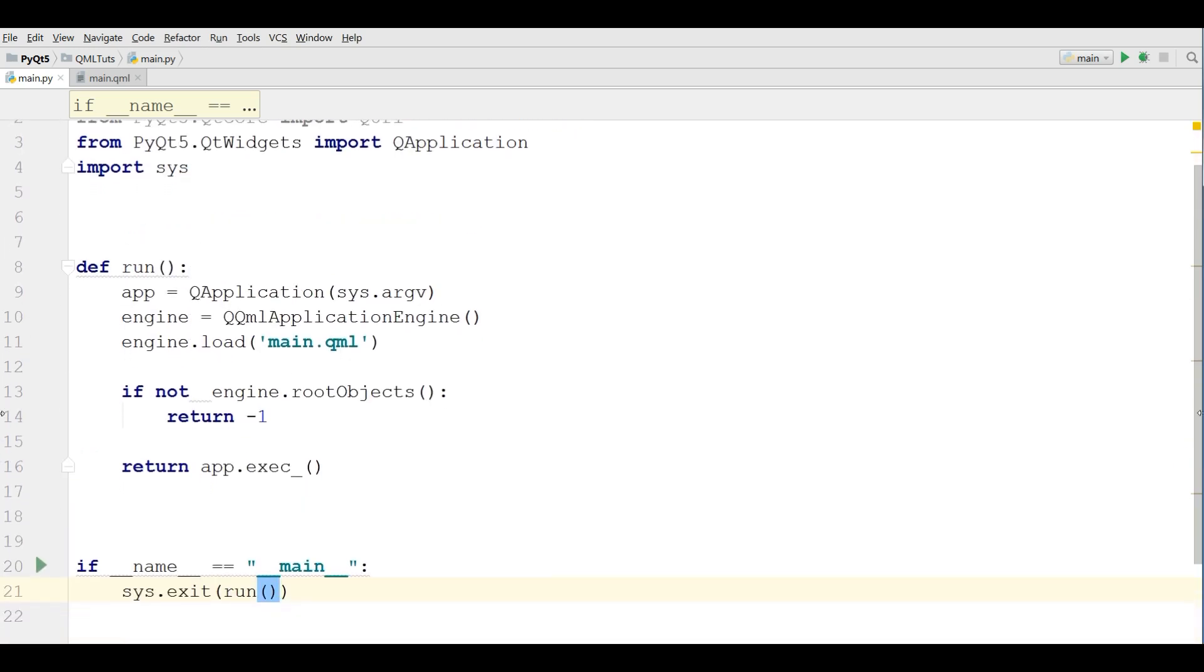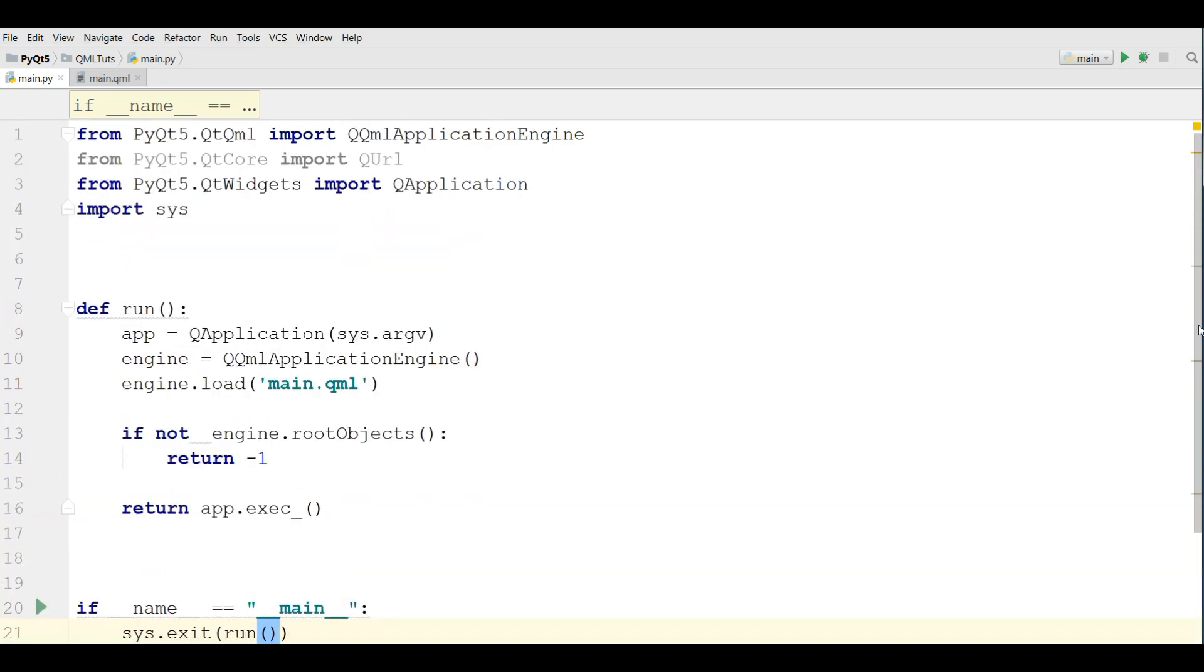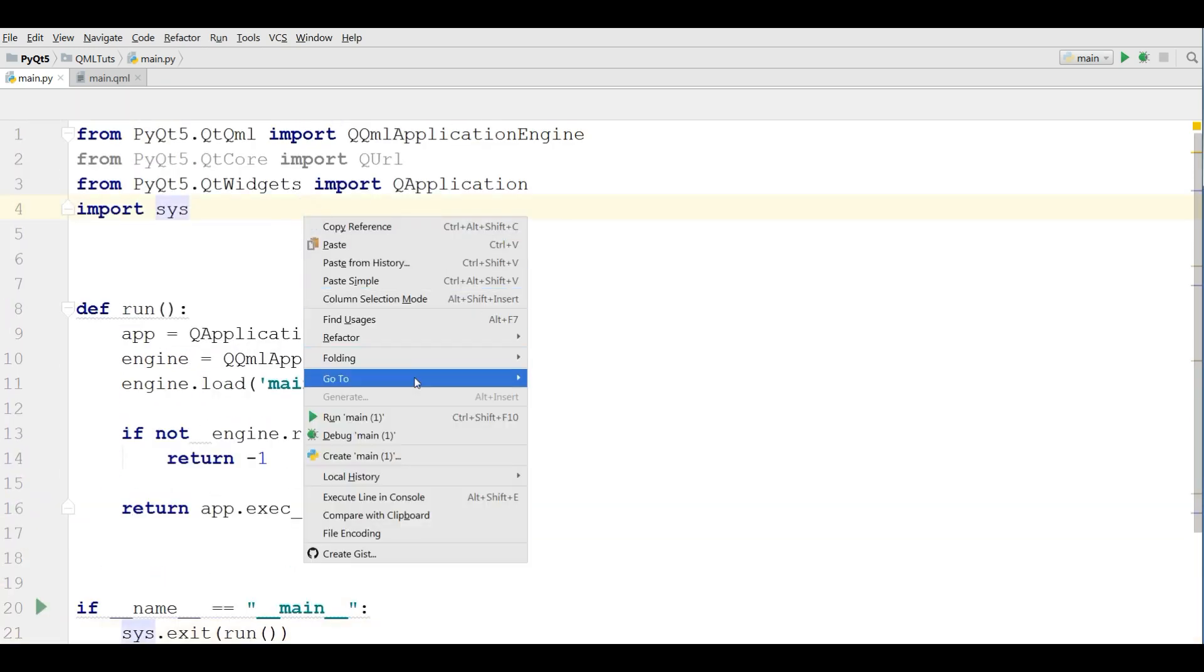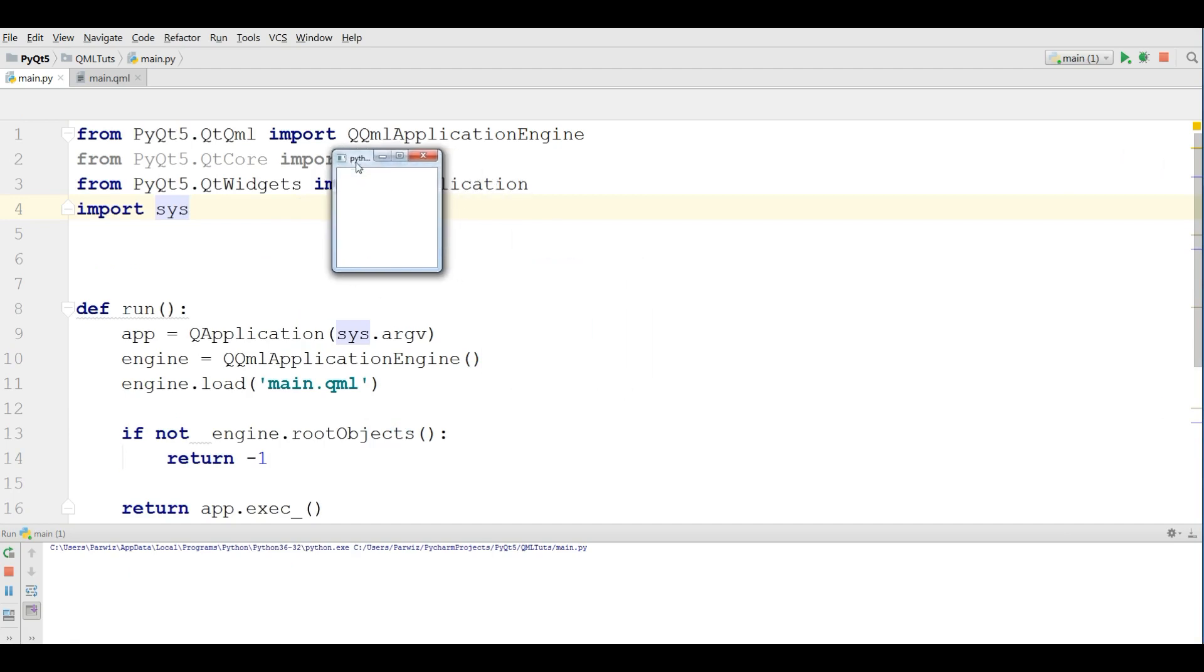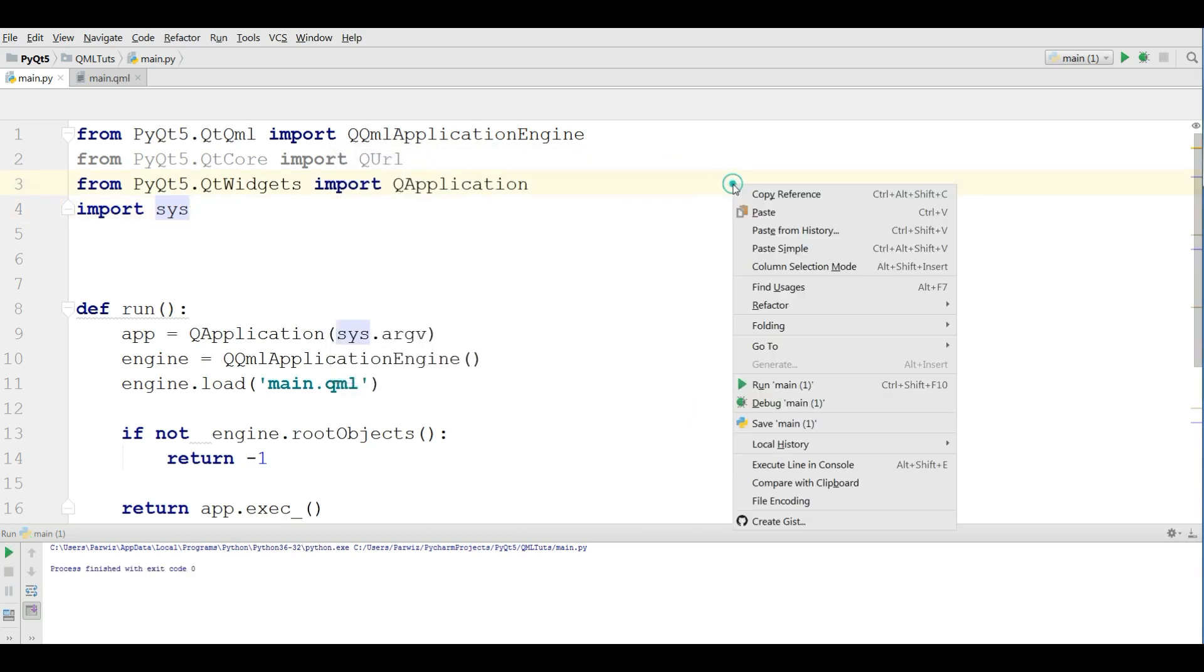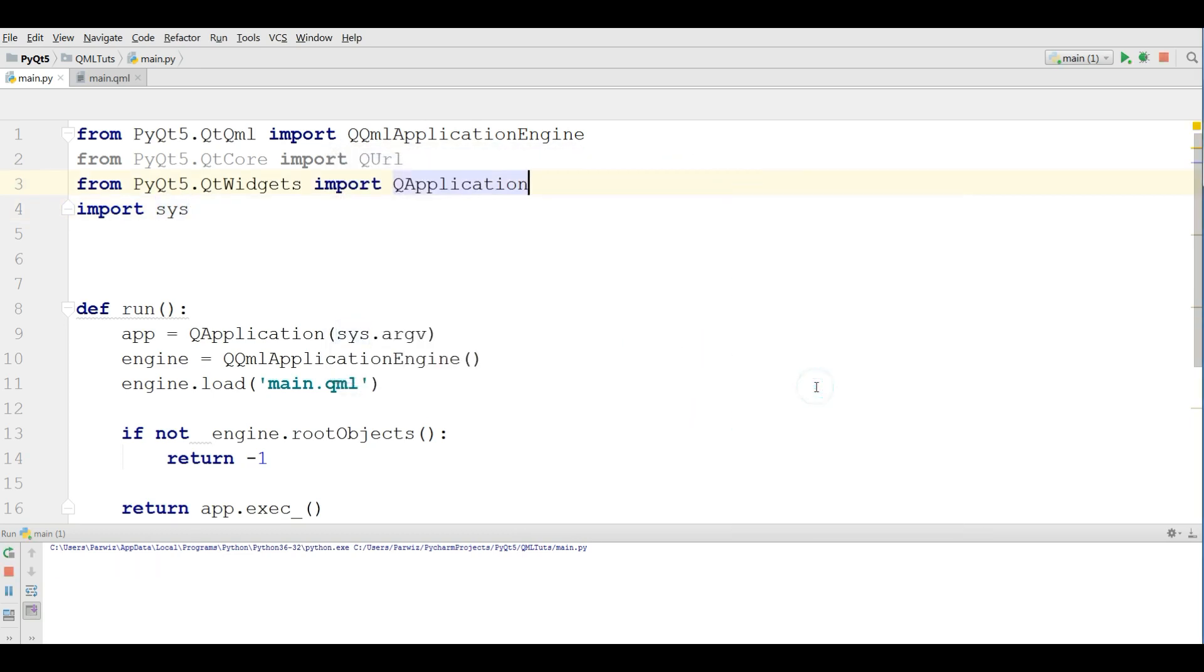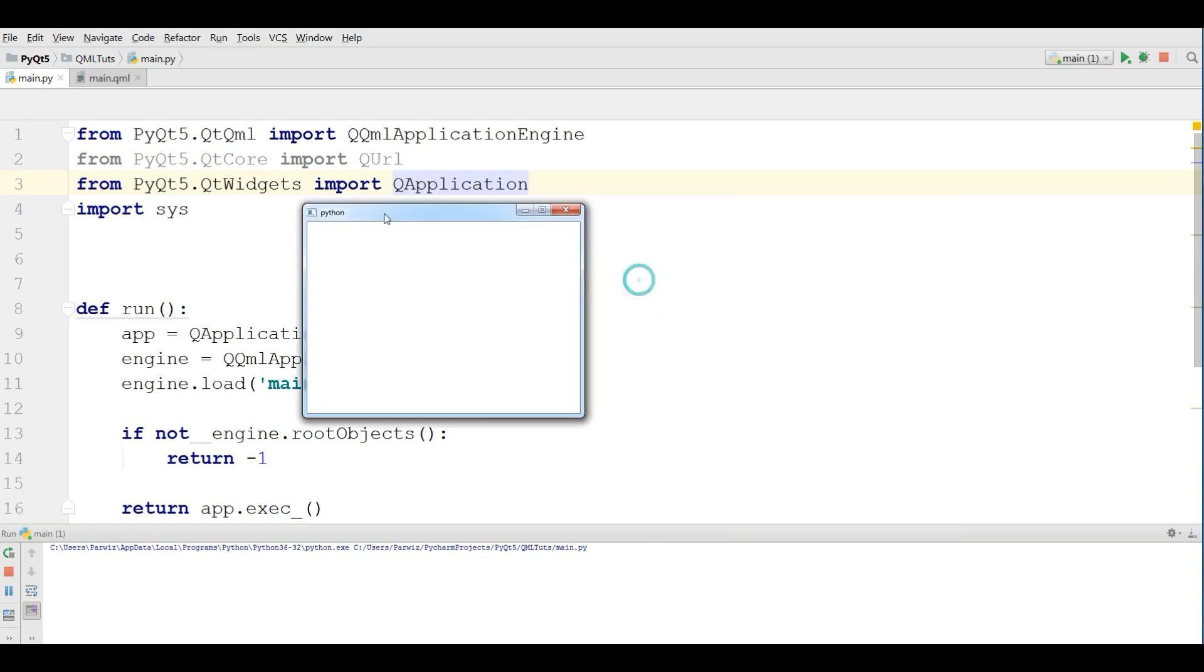Let me run this. Hopefully we don't get any error. Yeah, now you can see this is our simple window in QML. Let me run this again. This is our first window in QML.